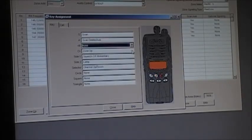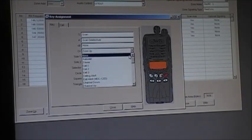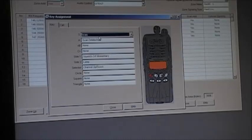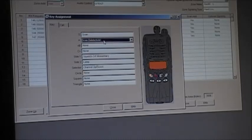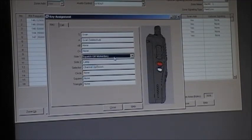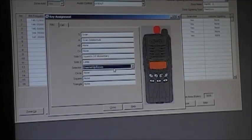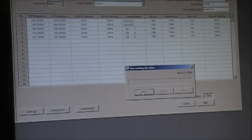Since we're not using zones now, we can turn the zone buttons off. So right now we've got: S is scan, A is scan add or delete, side one is squelch momentary off, side two is lamp, channel selector is channel up and down, and the rest of the buttons do nothing. We'll program that into the TK-3312.